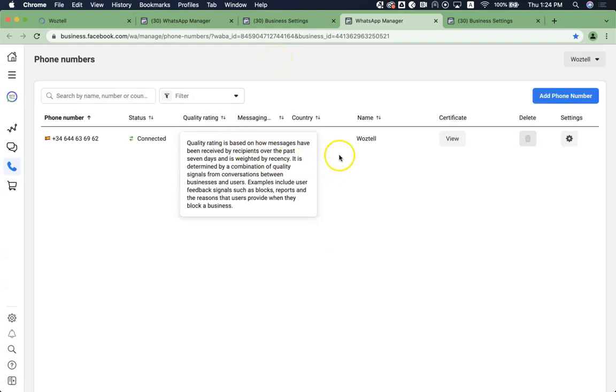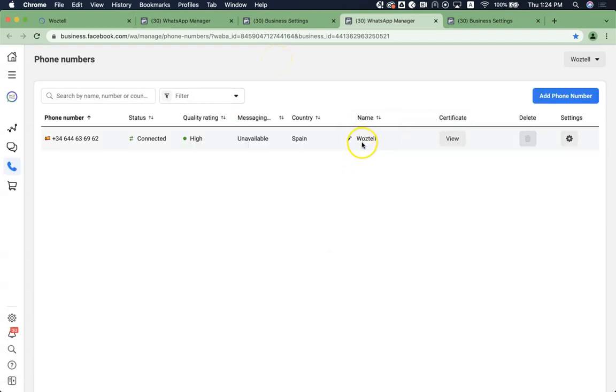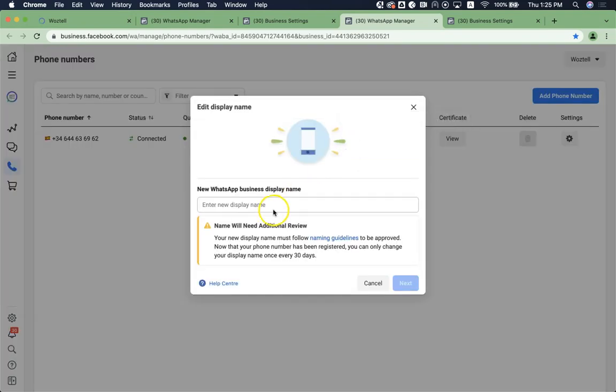So here, you will see that the name is Woztell. Now I'm going to change it to something else.